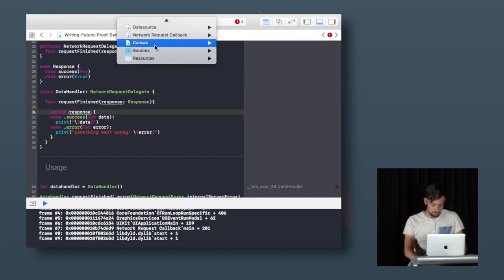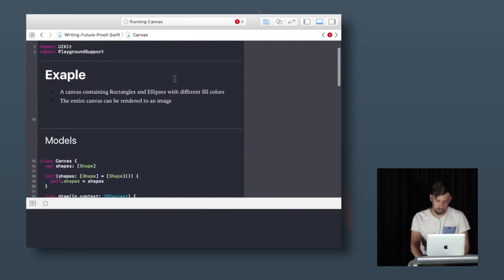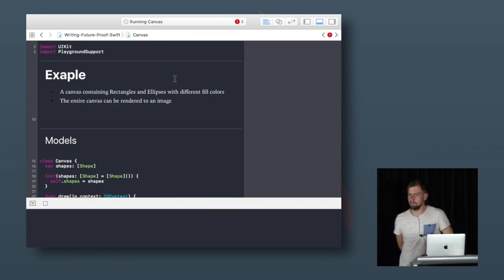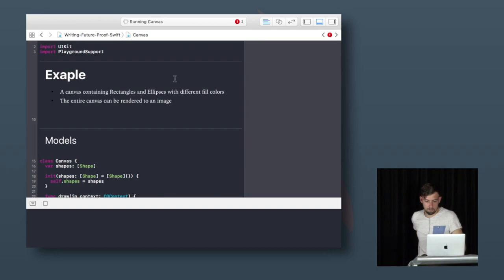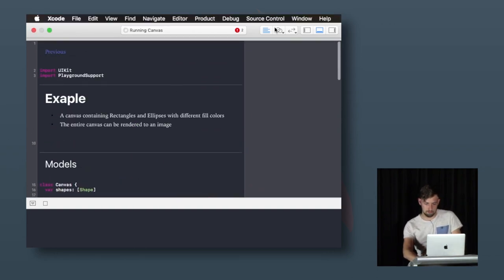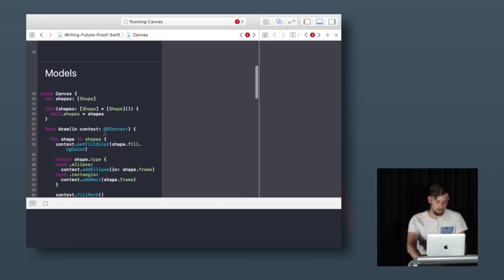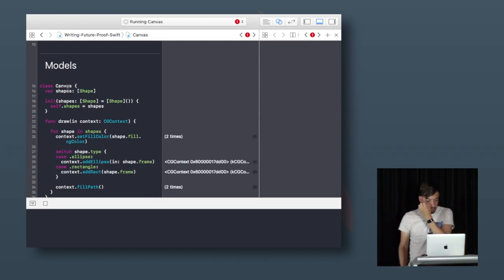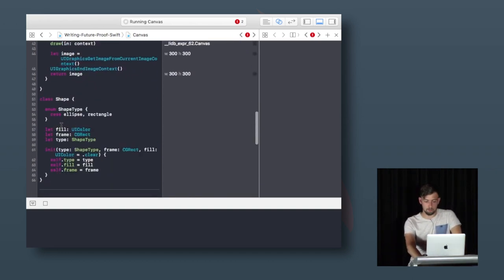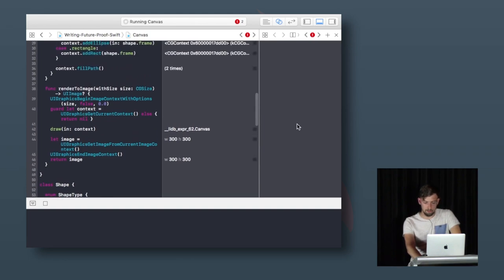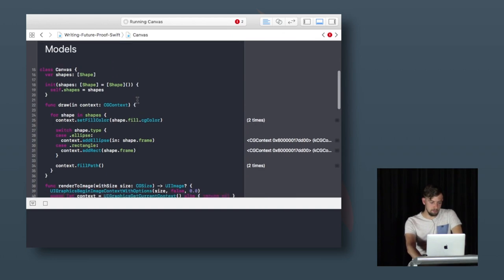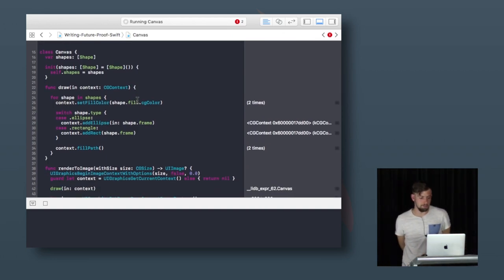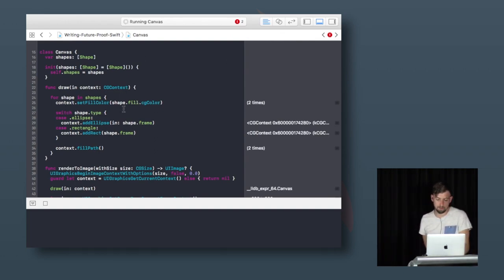The last example is more about shy code. This is an example of a canvas — think of it like an image or a place to draw in. We draw rectangles and ellipses on it and render it to an image. We have a canvas object which has shapes. Shape is the basic object — it has a fill color, a frame, and a type: ellipse or rectangle. But the problem is the canvas itself is not really shy code, because the canvas needs to know properties of the actual objects to draw them.